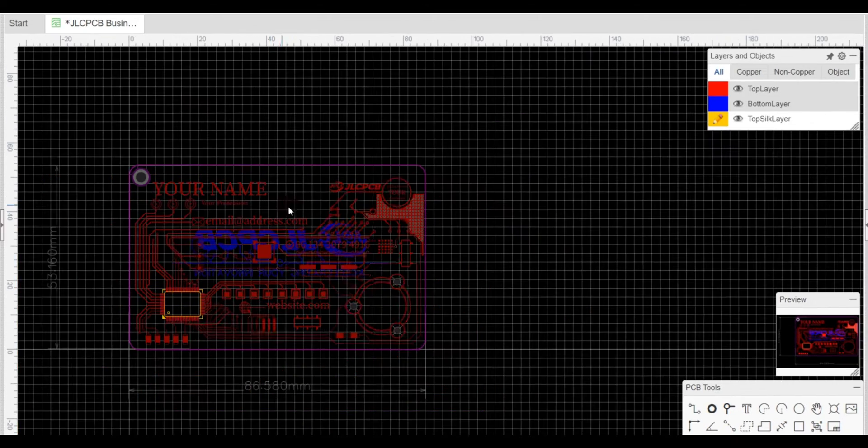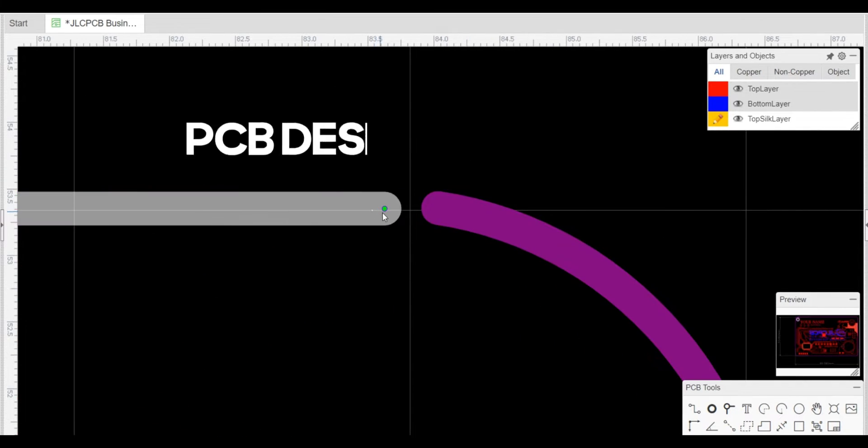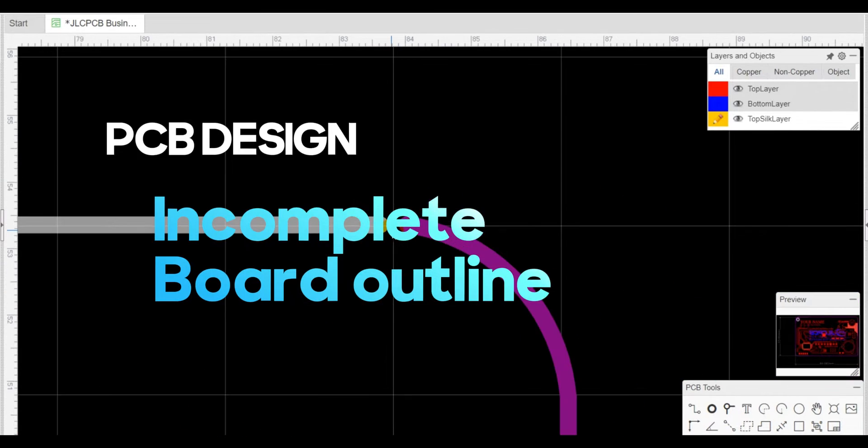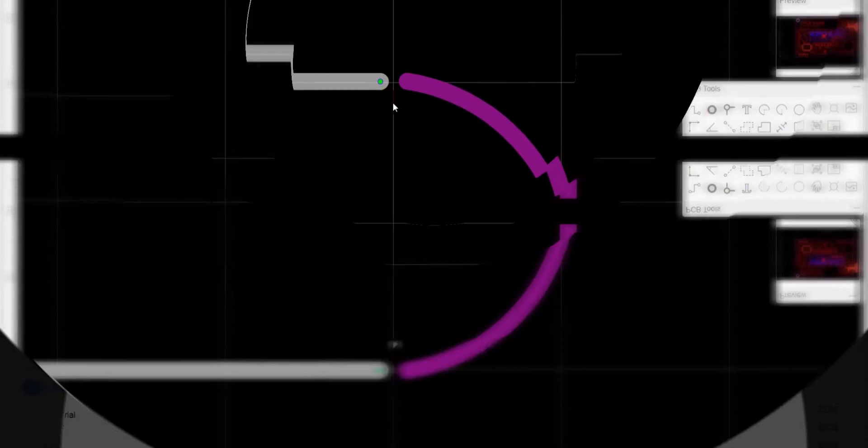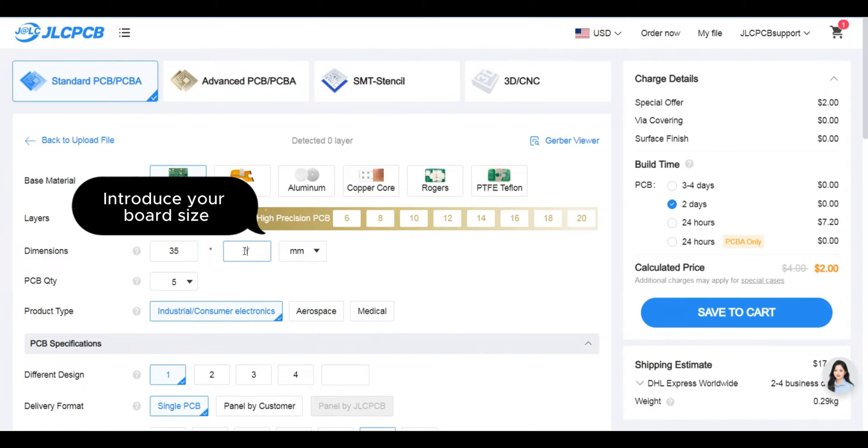This issue can arise due to factors such as an incomplete board outline. In such instances, you can manually input the board size.